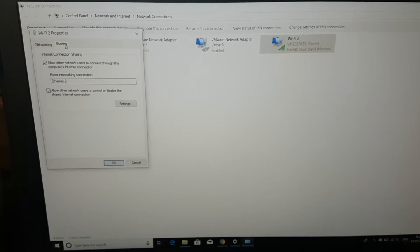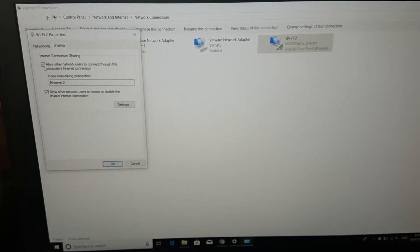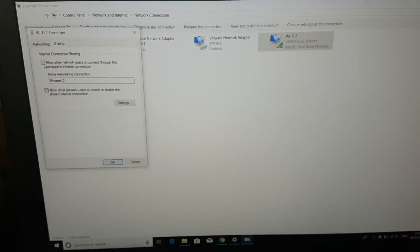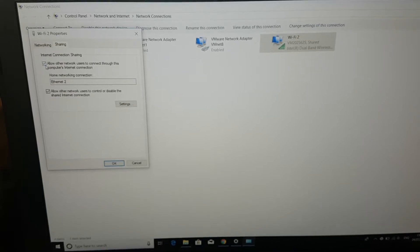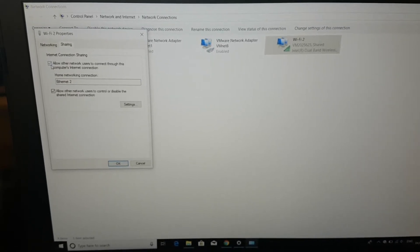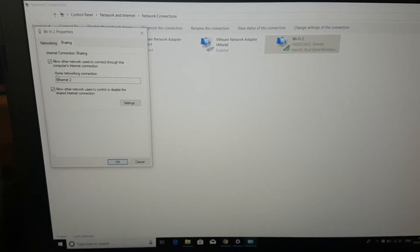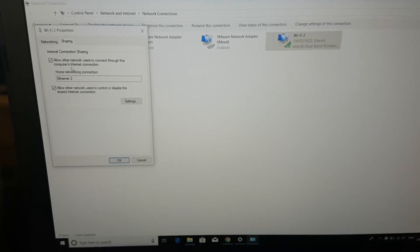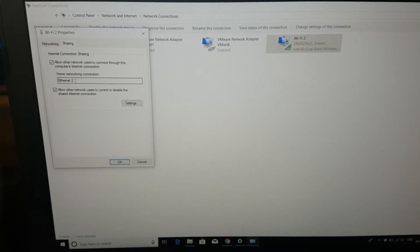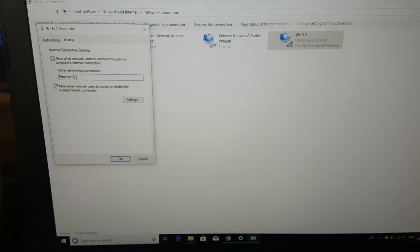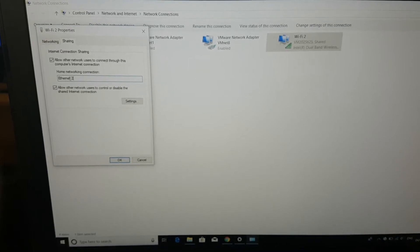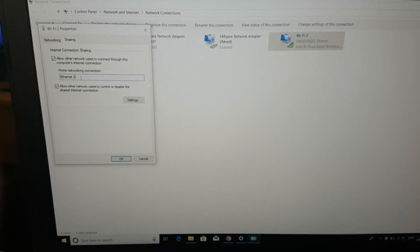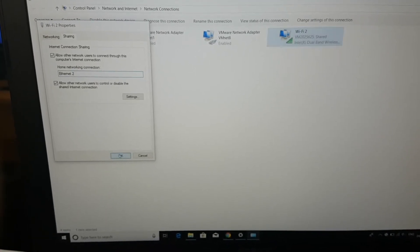And click on Sharing, and you have to tick 'Allow other network users to connect through this computer's internet connection' option. And over here you have to choose Ethernet 2, and then click OK.